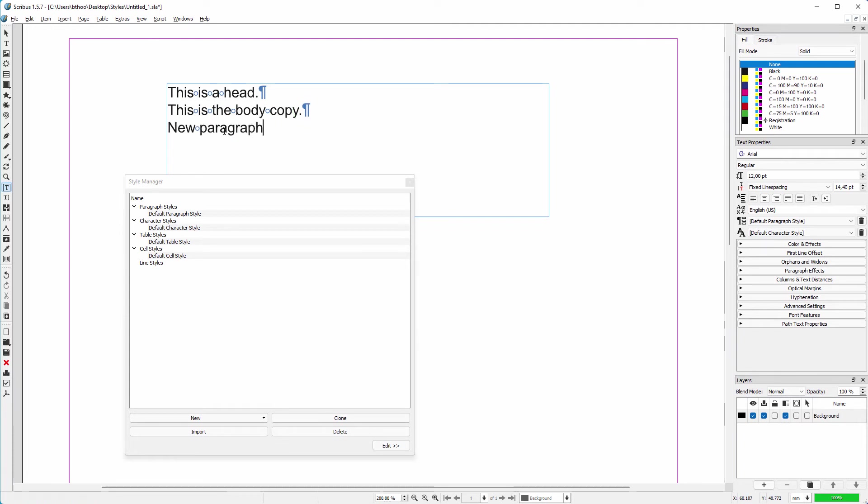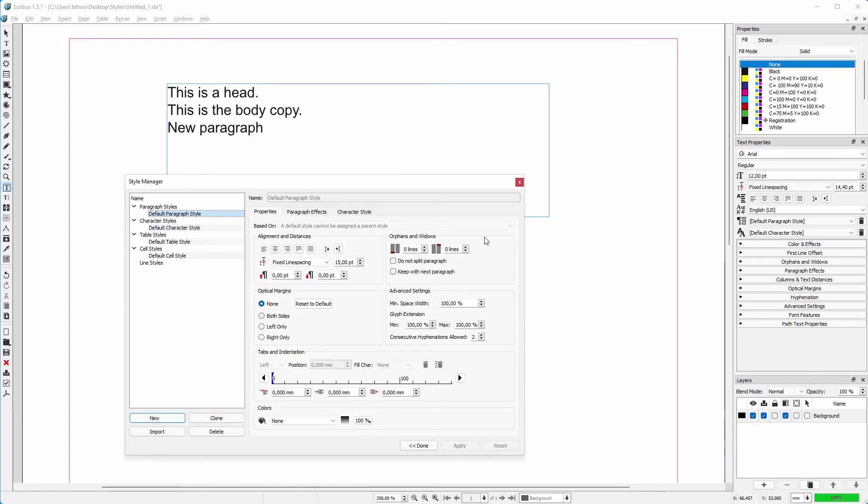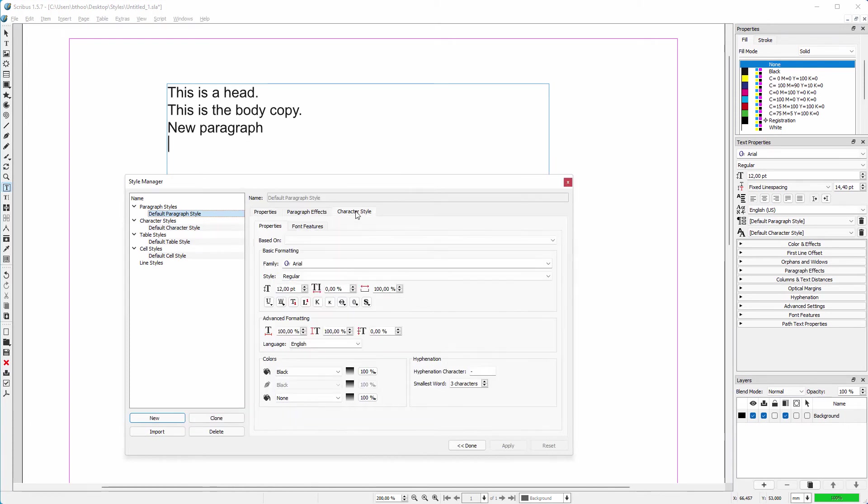You can type many sentences, but as soon as you press Enter, you start a new paragraph. I will hide the control characters again. At this moment, all text is based on the default paragraph style. I click on the character style tab to see which font and size are used. This is Arial and the size is 12 point.